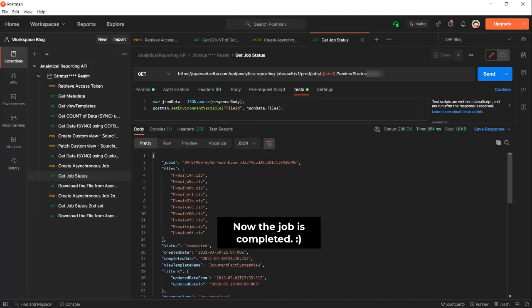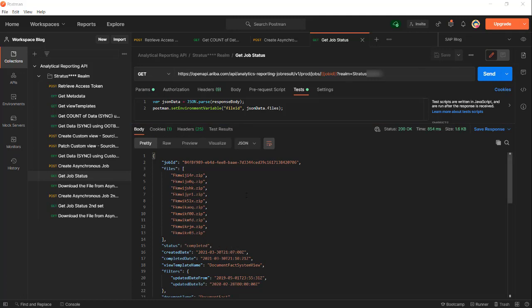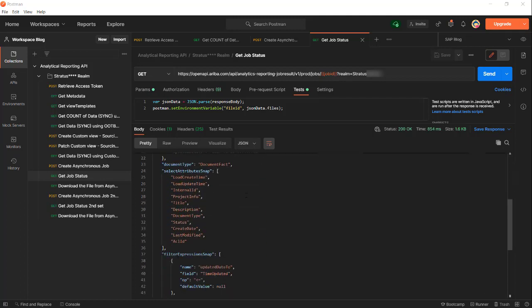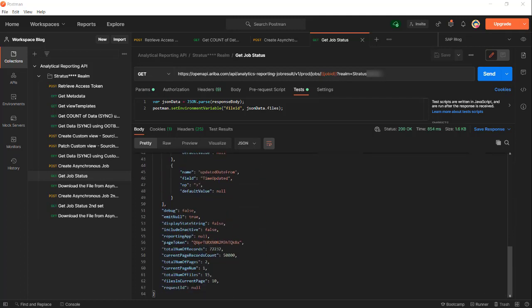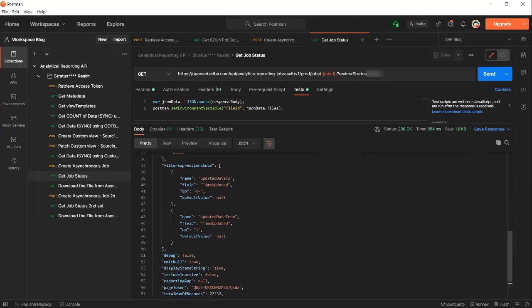Now the job is completed. If we scroll down to the bottom you will see that there is a page token. You will need to create a second job. The number of pages is two, so the second job is needed to get the records from 50,000 to 72,232. The total number of files will be 15. On this current page there are 10.